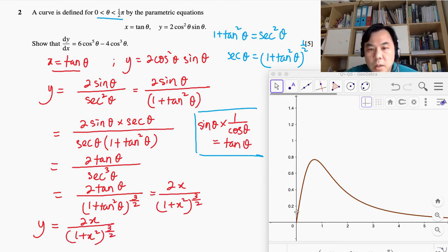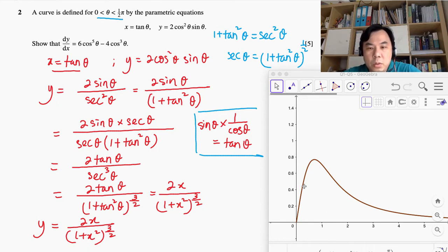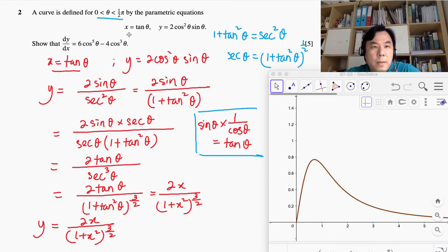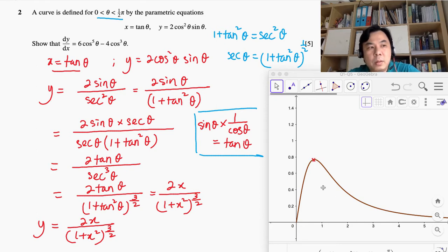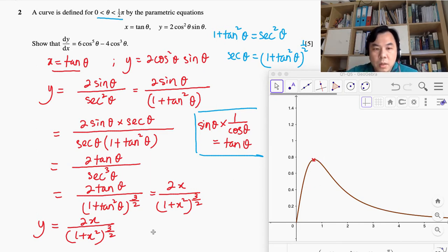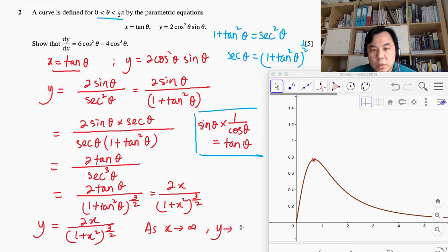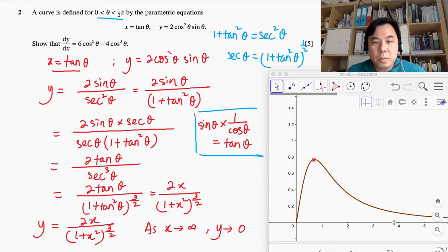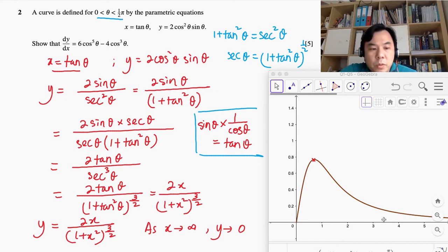If I plot this on GeoGebra, I get exactly the same curve. The purpose of obtaining dy/dx is to determine the gradient of tangents to the curve at every point. We notice there's a possibility that dy/dx could reach 0 at the maximum point — the stationary point. Also, as x gets bigger, y eventually reaches 0, representing the horizontal asymptote. Those are extra learning points. I hope that is useful.